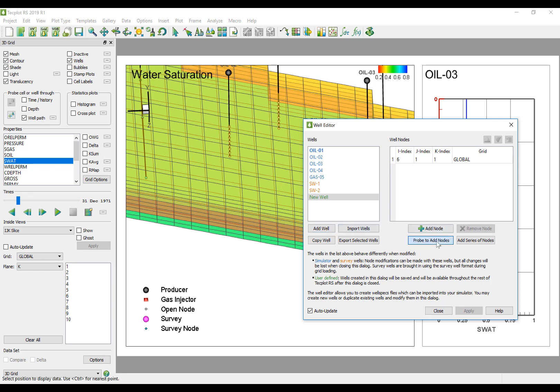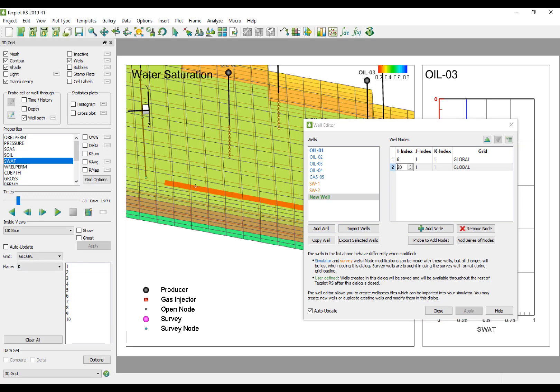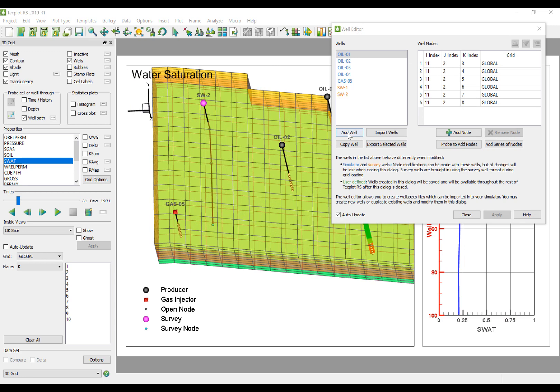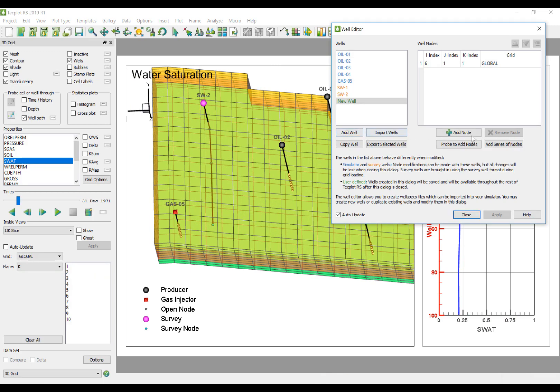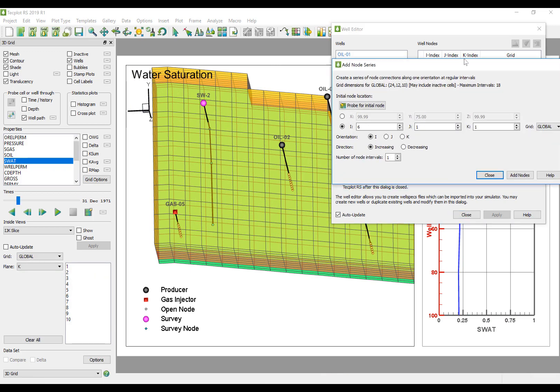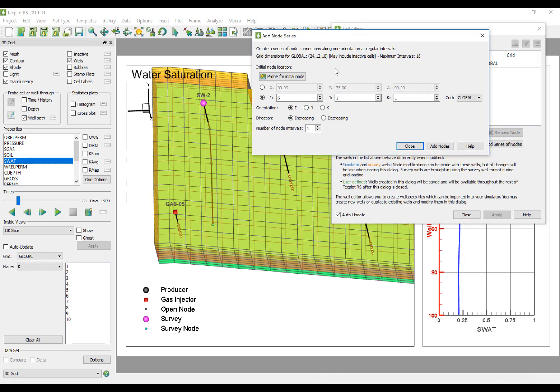This can also be done interactively, either by probing at the desired well nodes one by one, or by adding a series of nodes along any horizontal or vertical direction.